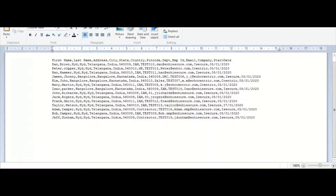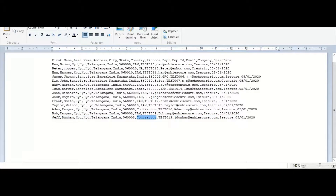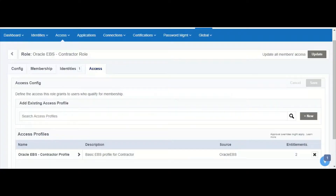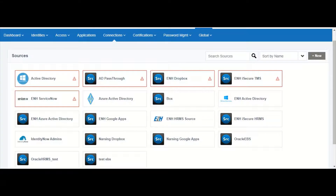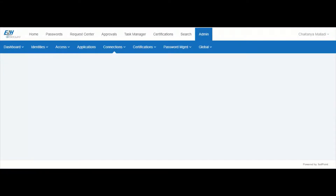Now let us take a look at the HRMS feed file. A new row has been added into this feed with the department set as contractor. Let us now go ahead and aggregate this feed into IdentityNow from the HRMS source.